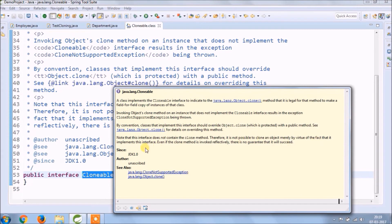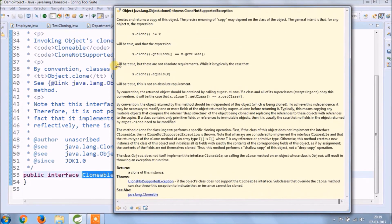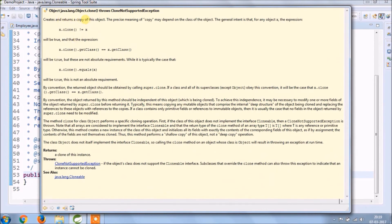The Cloneable feature is available from JDK 1.0. Let's open object clone method. Creates and returns a copy of this object. The precise meaning of copy may depend on the class of the object. The general intent is that for any object x, the expression will be true, and that the expression will be true.